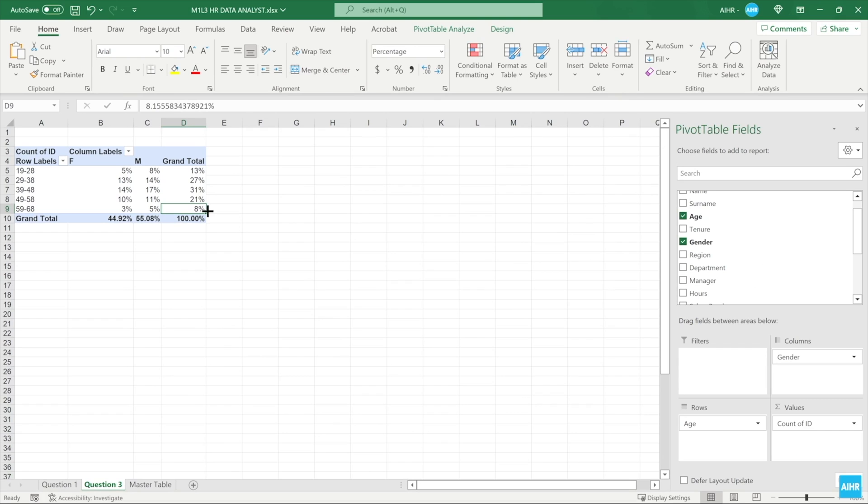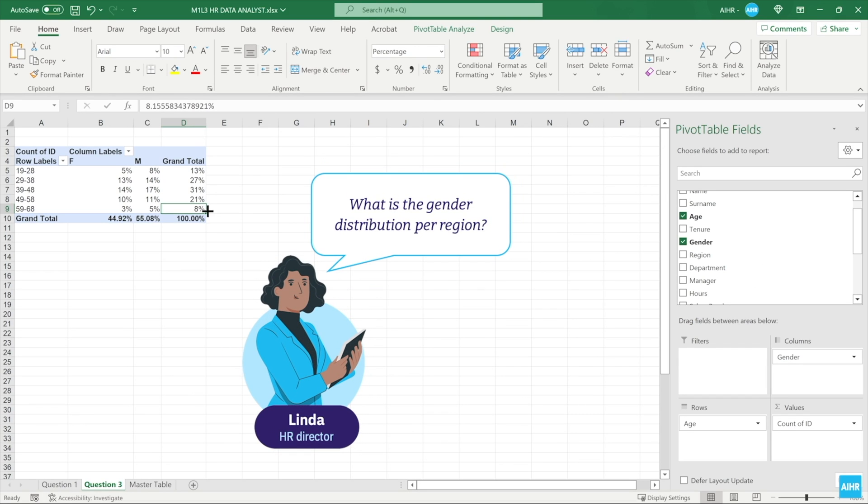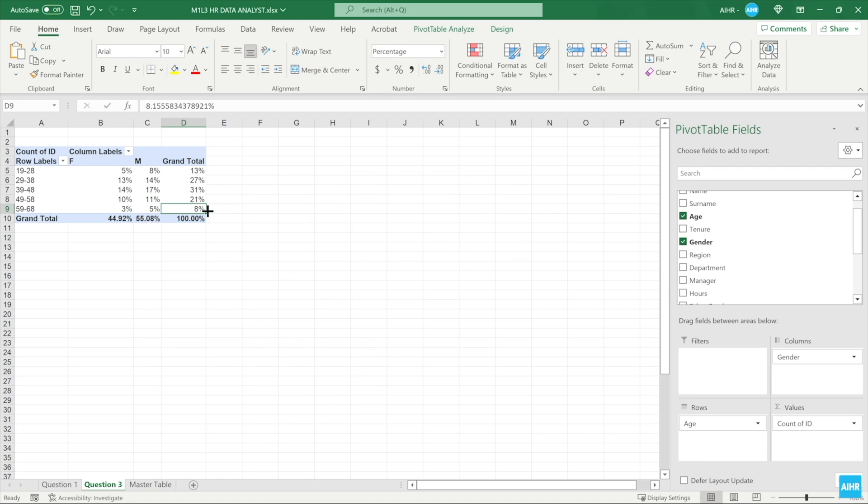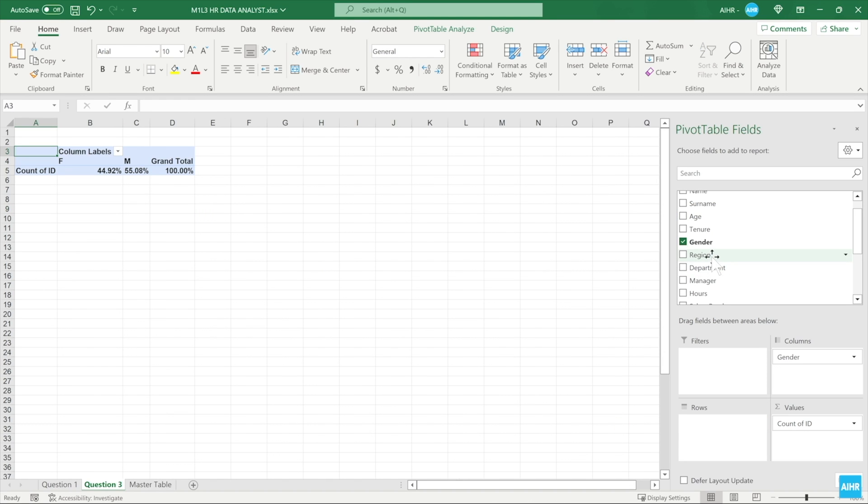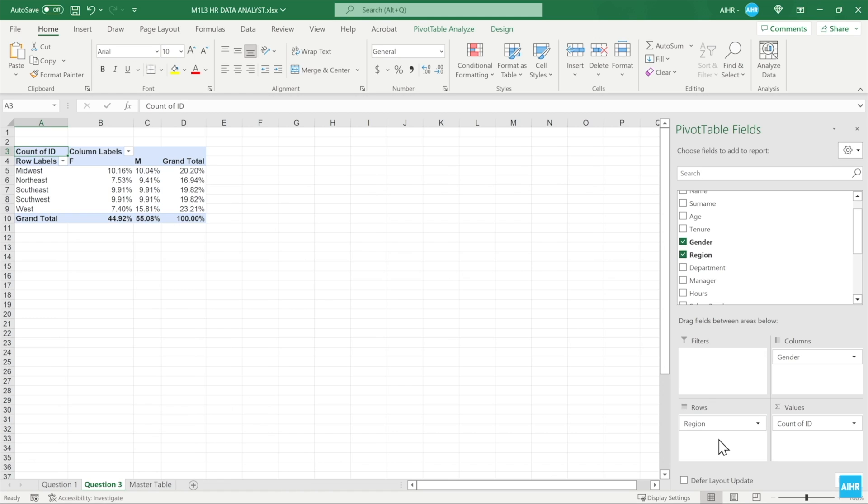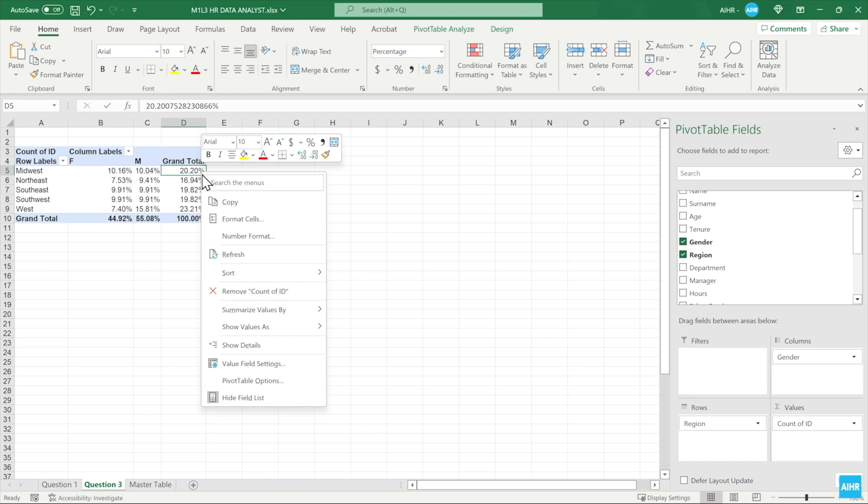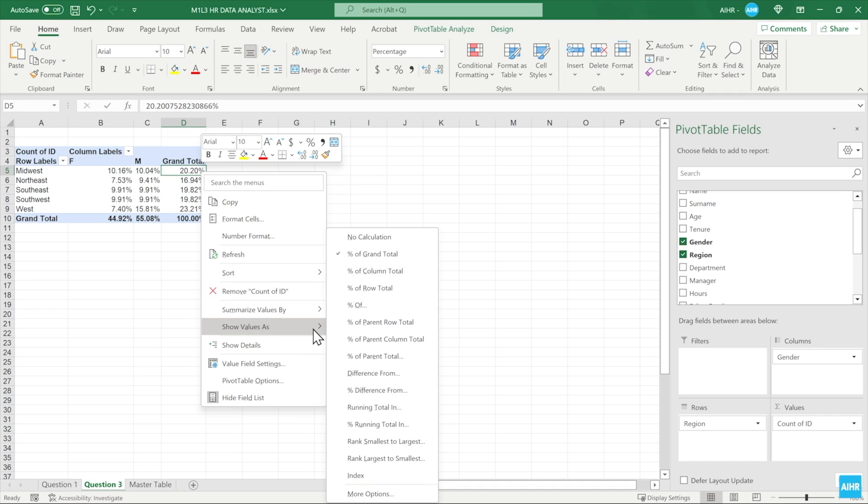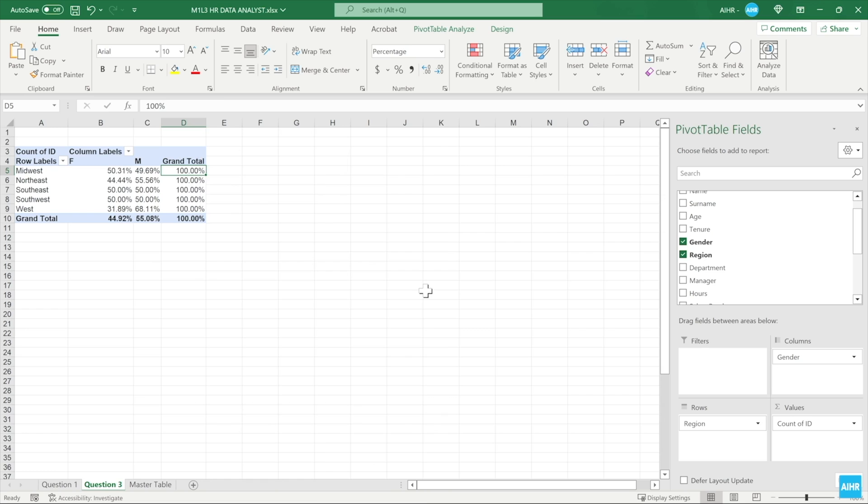Next, Linda was also interested in the gender distribution per region. You can report this using your pivot table as well. As you can see, the percentage data looks distorted. Can you guess why this is? It's because you selected the values to be displayed as percentages of the grand total. To change this back, you can right-click on one of the values and go to show values as, and then click on percentage of row total. This way, the number of women and men per region will add up to 100%.